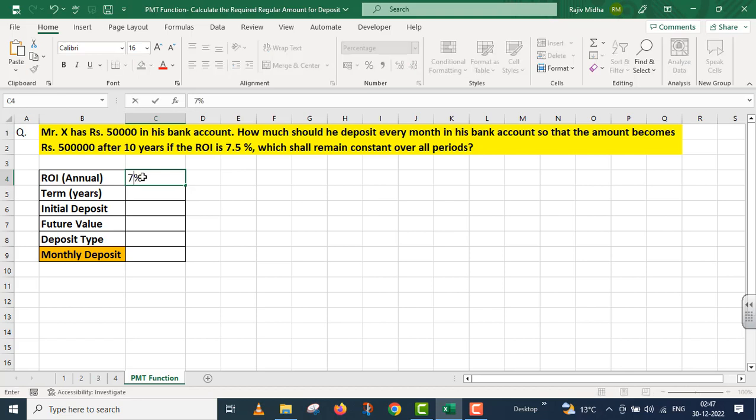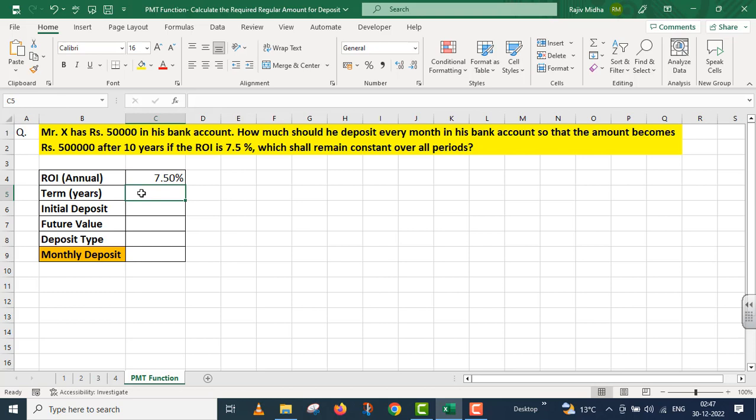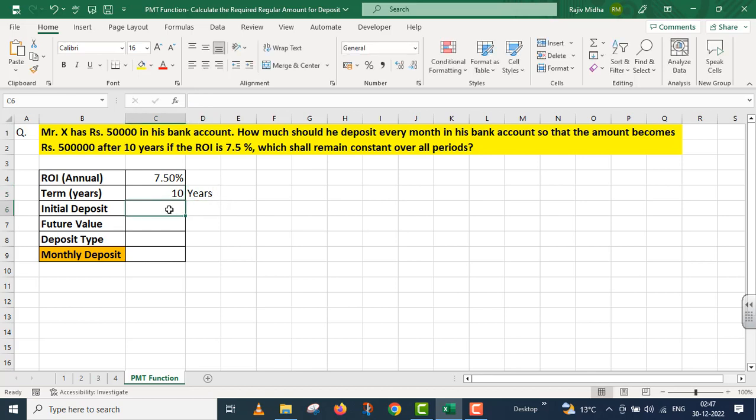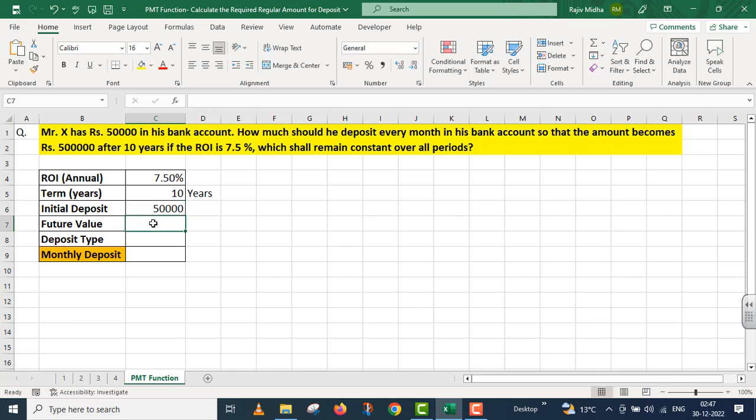Rate of interest is 7.5%, term is 10 years, initial deposit is rupees 50,000, future value is 5 lakh rupees, deposit type...